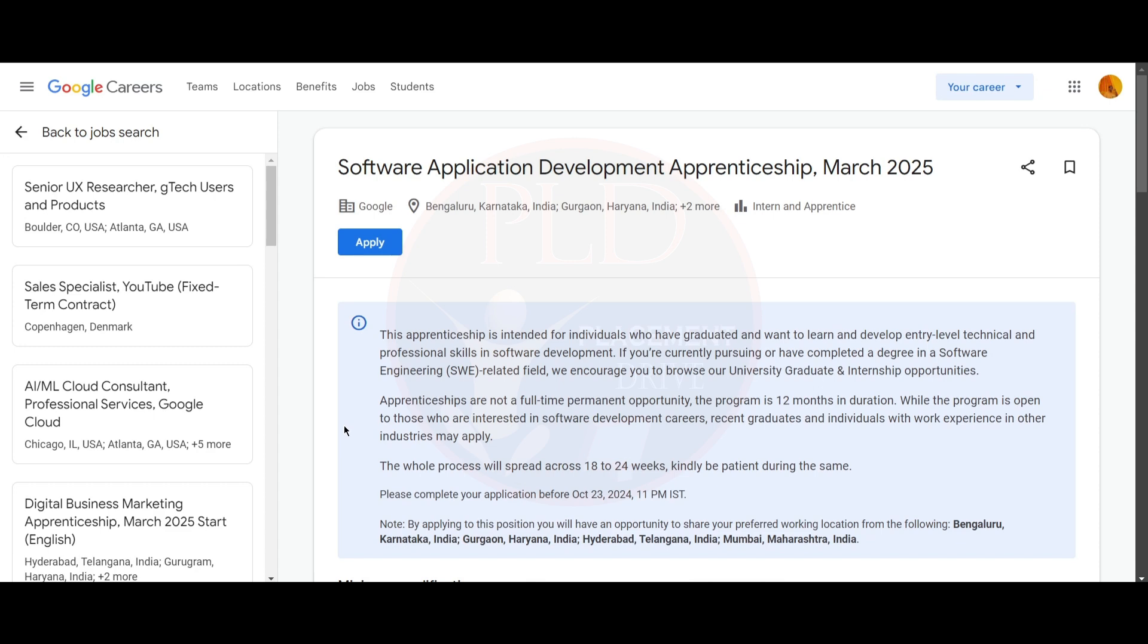This apprenticeship is intended for individuals who have graduated and want to learn and develop entry-level technical and professional skills in software development. If you are currently pursuing or have completed a degree in software engineering or a related field, they are encouraging you to browse their university graduate and internship opportunities.